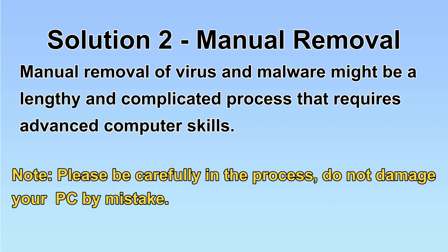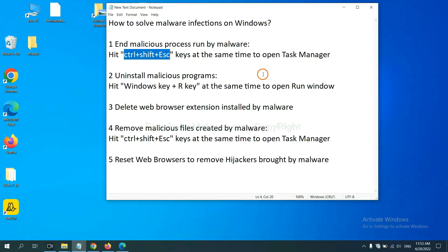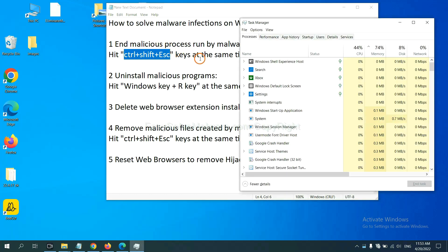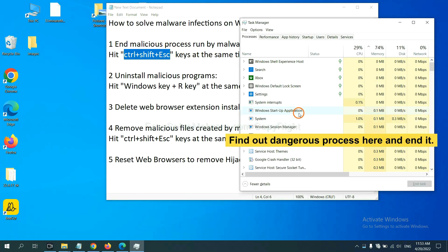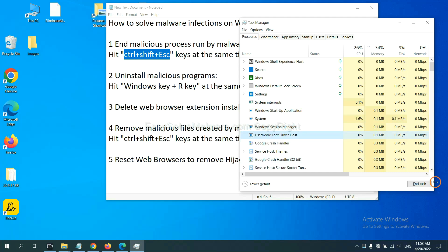Let's begin. First, we need to end the malicious process from the malware. Hit Ctrl+Alt+Delete at the same time to open Task Manager. Now find the dangerous process and end the task. For example, select a process and click End Task.